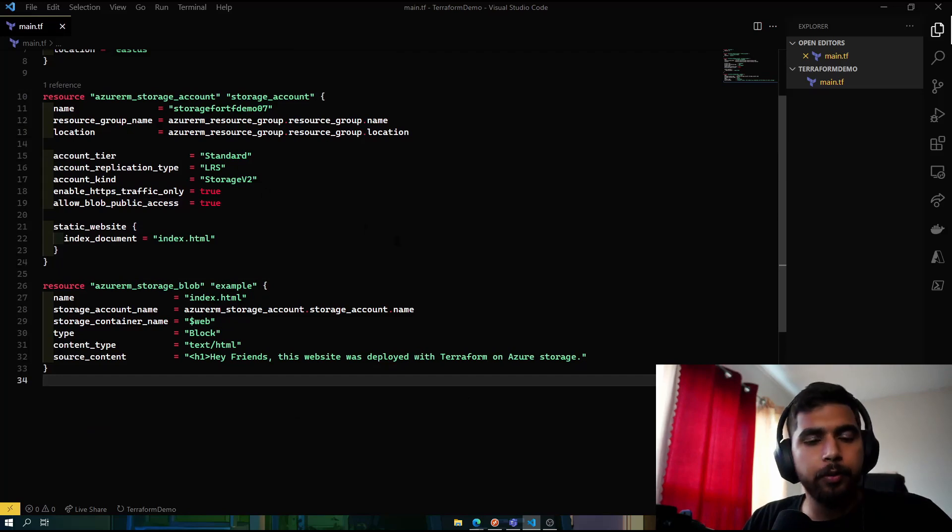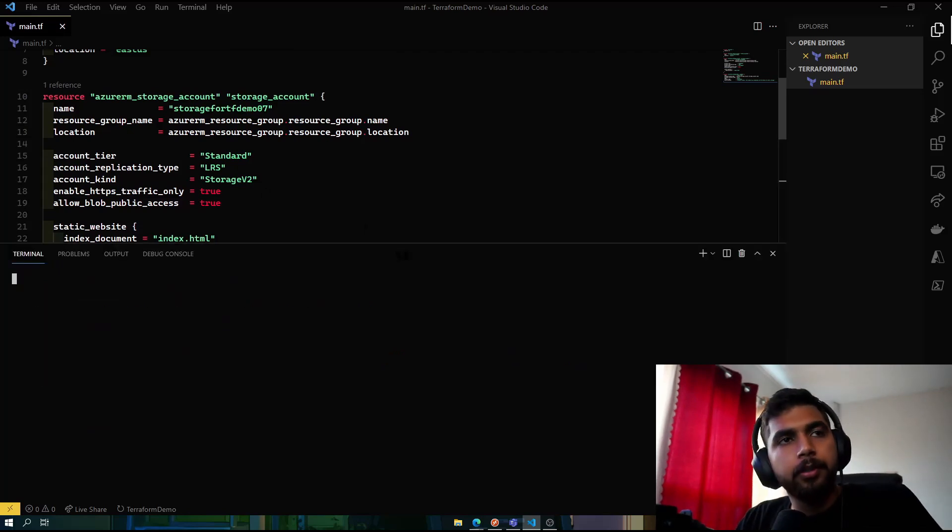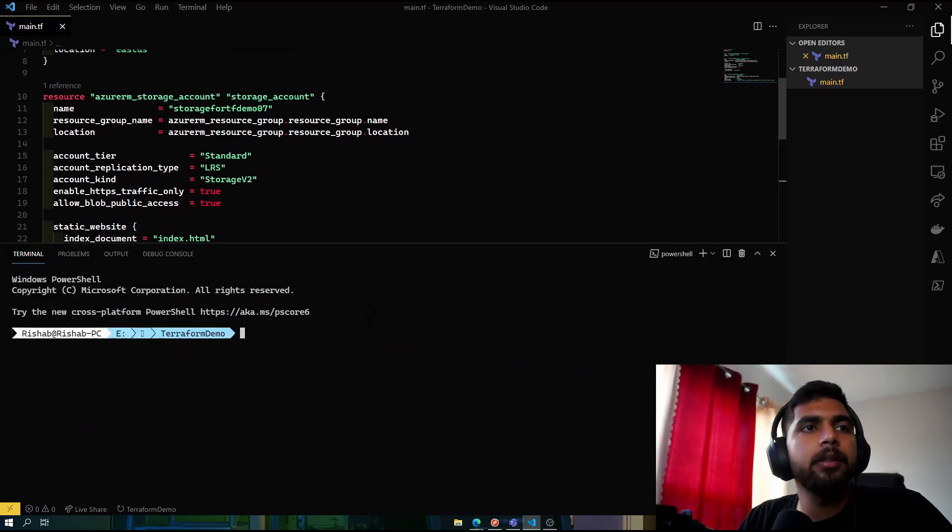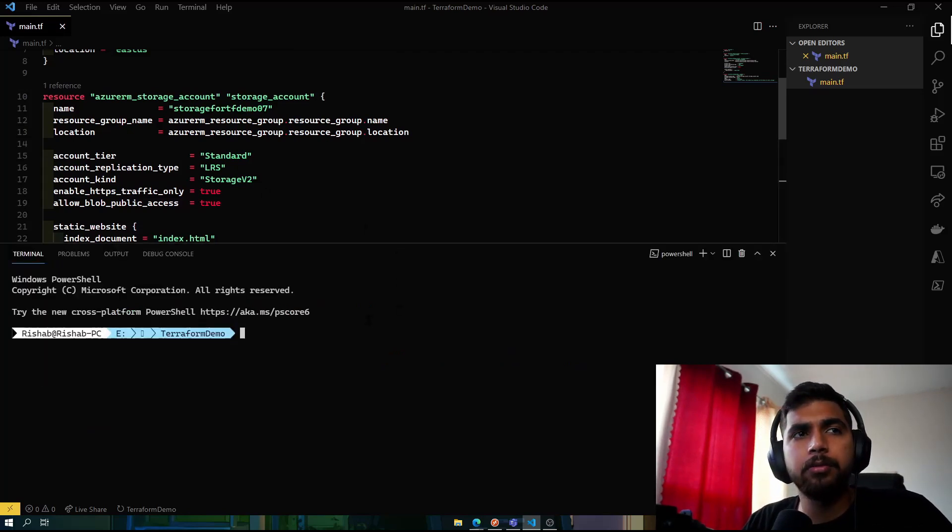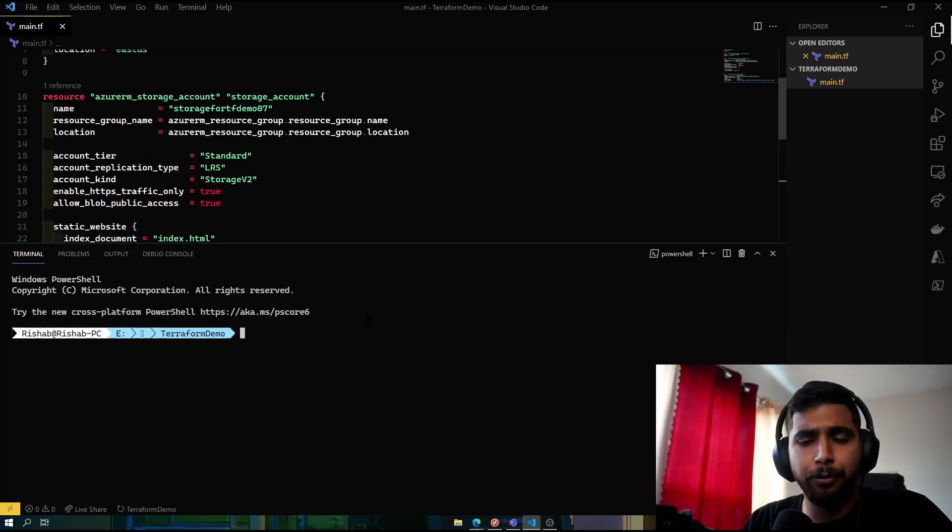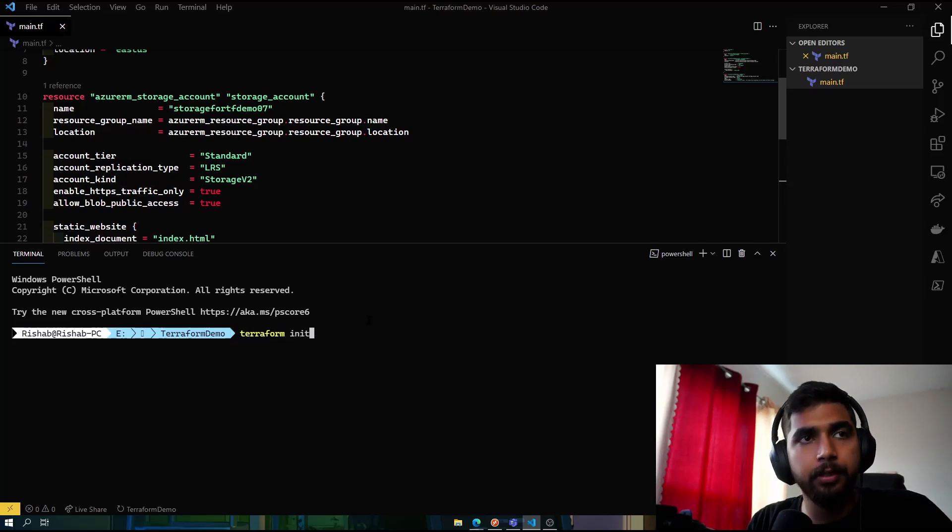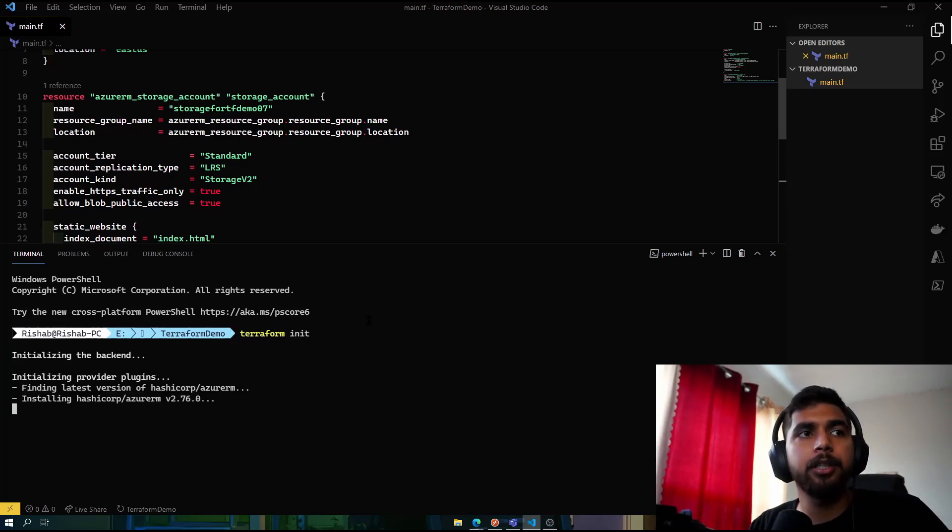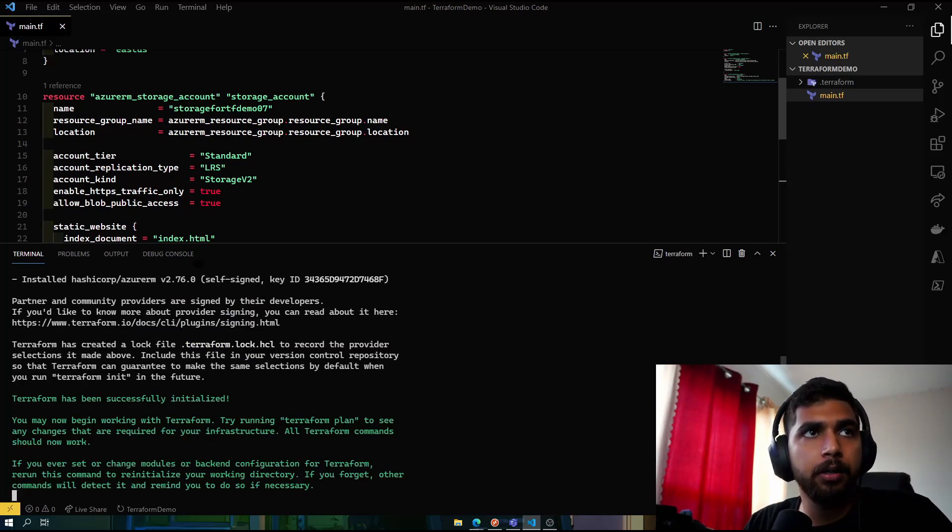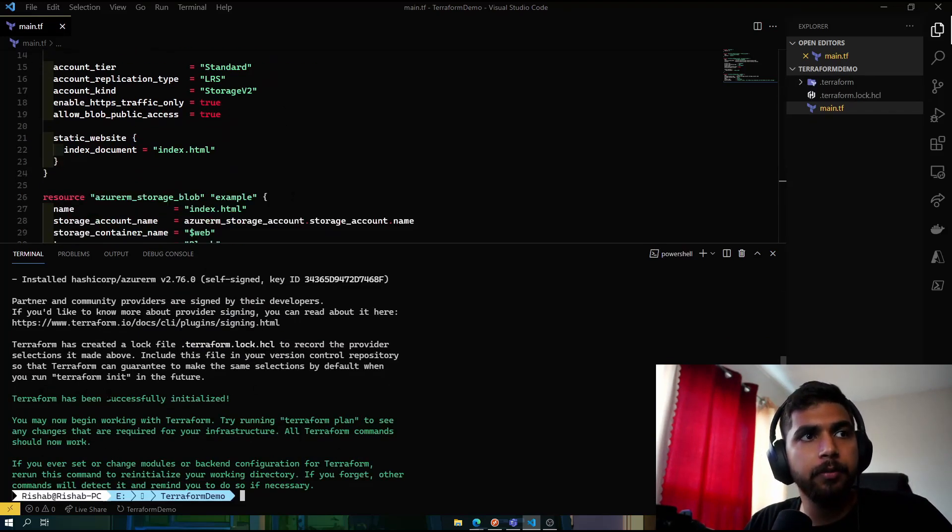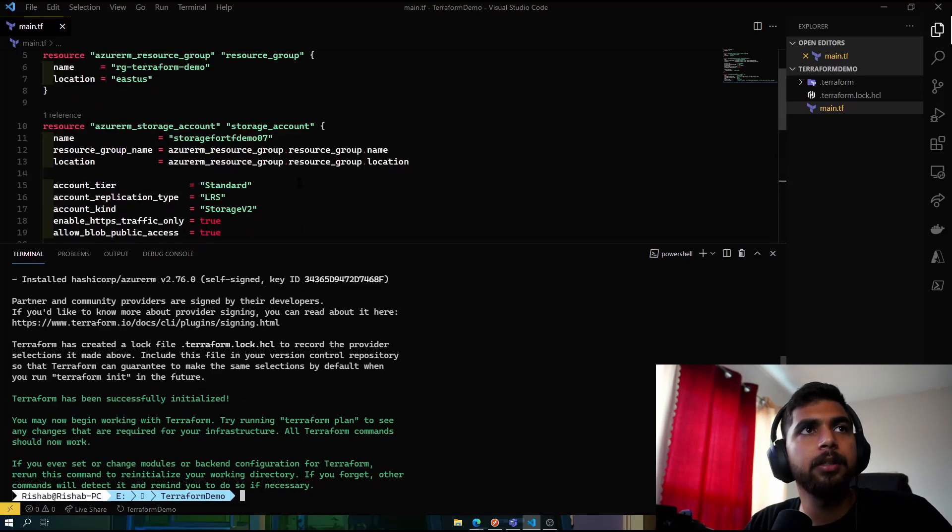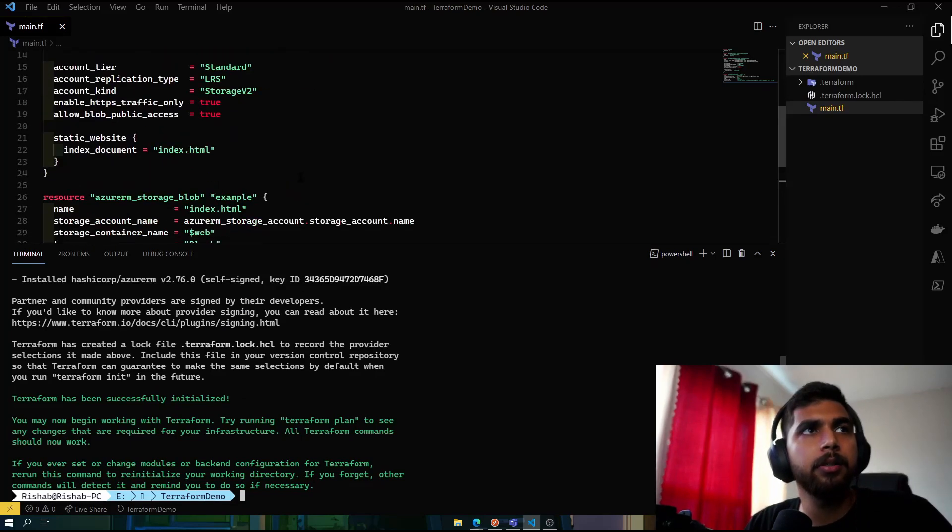Now if I open my terminal here, I'm already logged in into the Azure CLI, at least that I know of. So we'll do terraform init. That would initialize our project here. So Terraform has been successfully initialized.